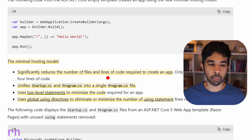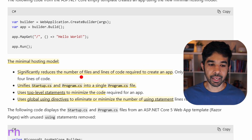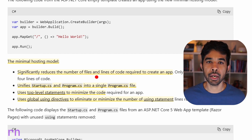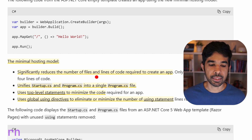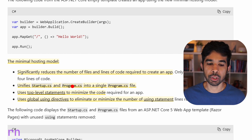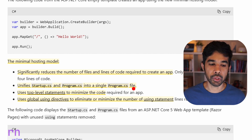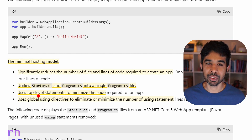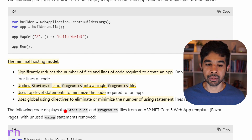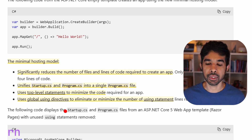The minimal hosting model significantly reduces the number of files and lines of code required to create an app. It unifies the startup.cs and program.cs into a single file, which is the program.cs file. It also uses top-level statements to minimize code and global using directives to minimize the number of using statements.